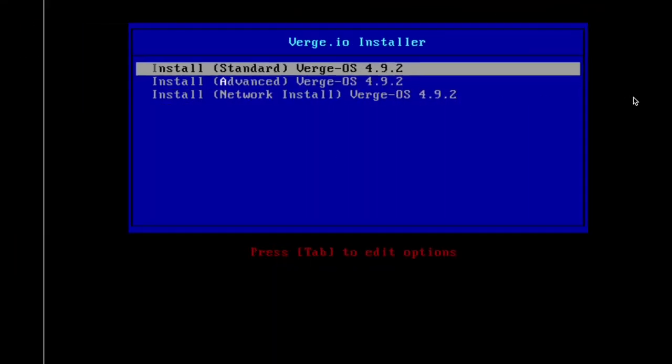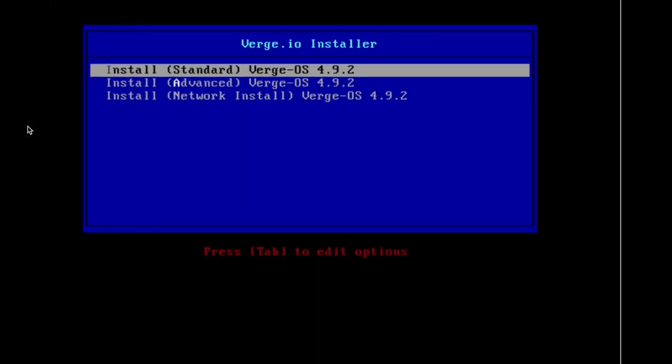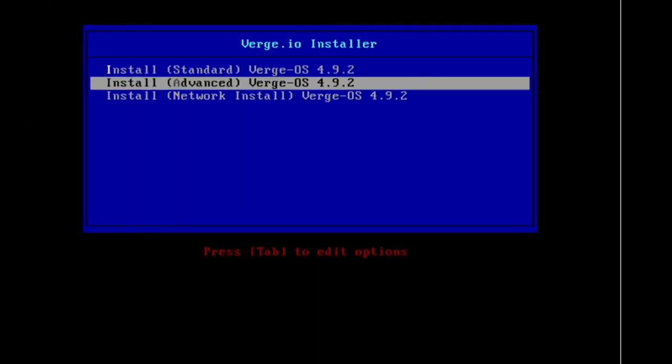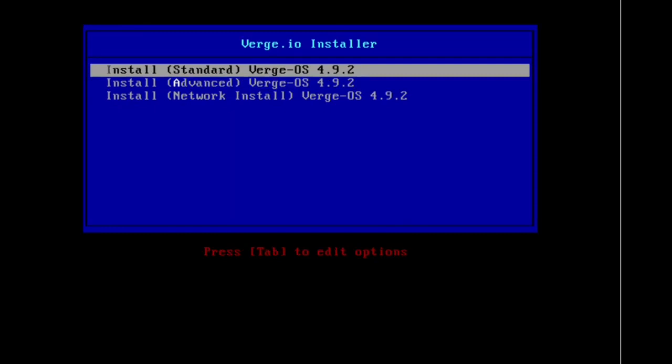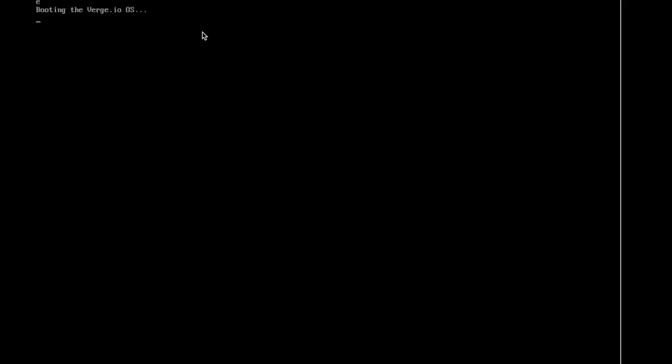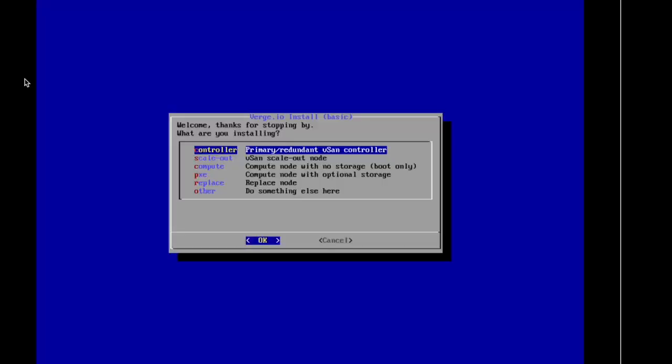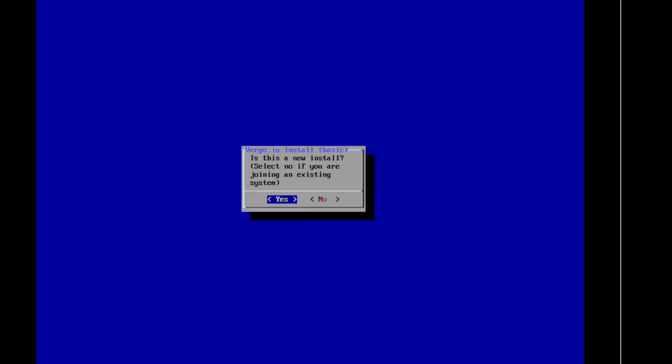As I jump into my first server, you can see both servers are ready for installation. I'll click on the Standard Verge 4.9.2 install. When I click on that, it boots the OS up off the USB stick and takes about 30 seconds to load into memory. We load this into memory and then install everything from the ISO. Here we go back to our first server. I'm going to set up my first controller. This is a two-node system, so I'll have two node controllers for high availability and redundancy. We'll click OK. Is this a new install? Yes.